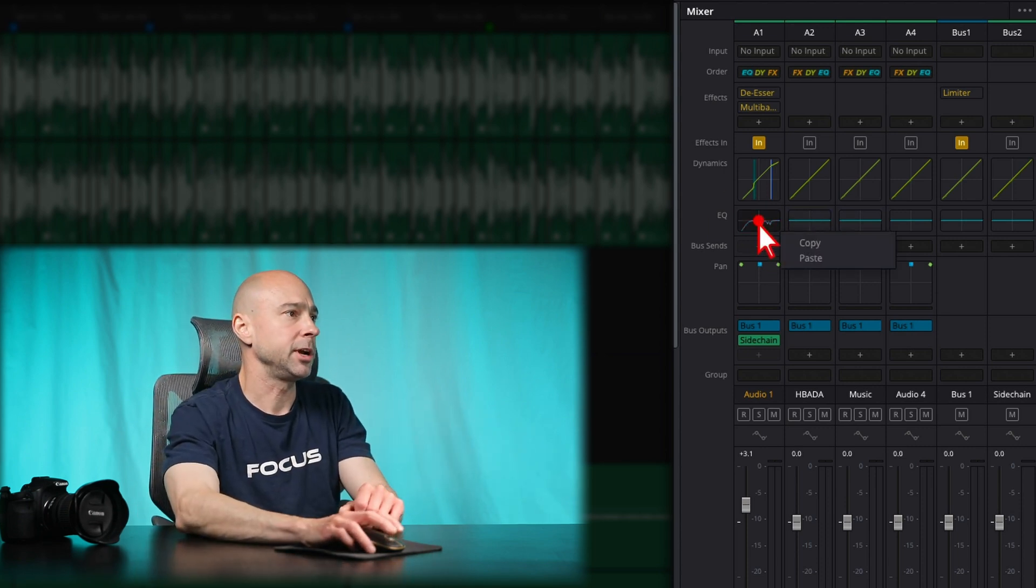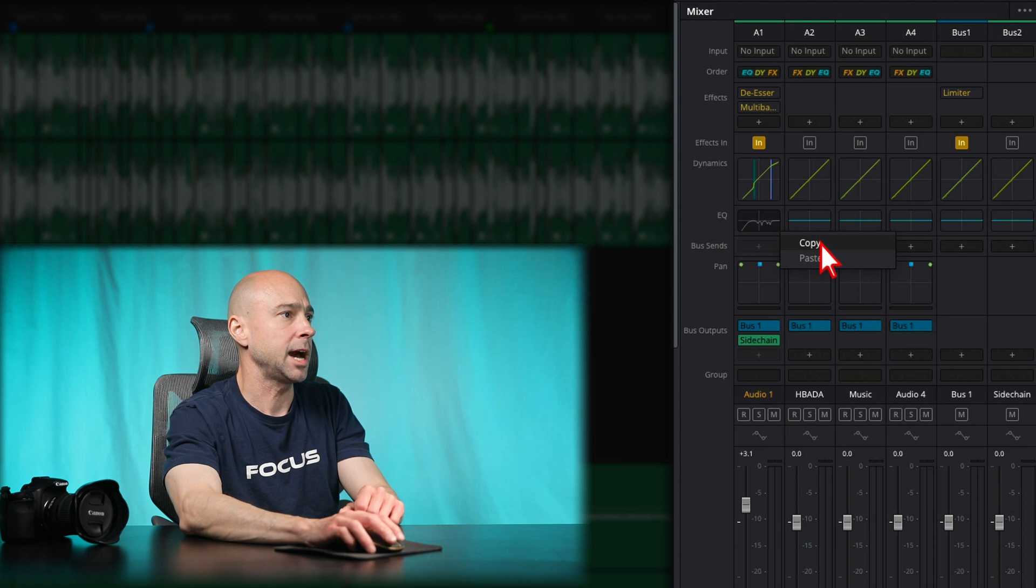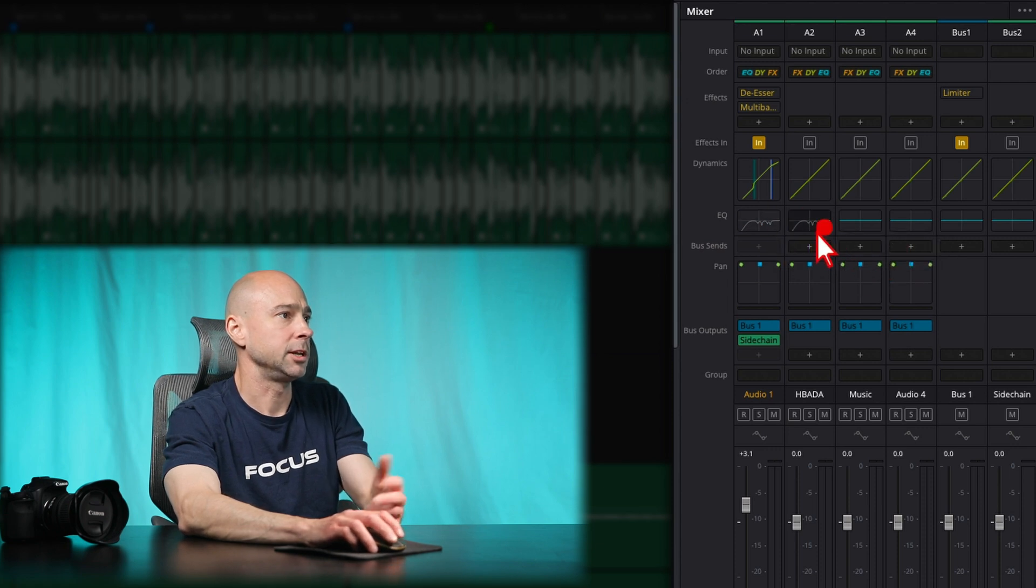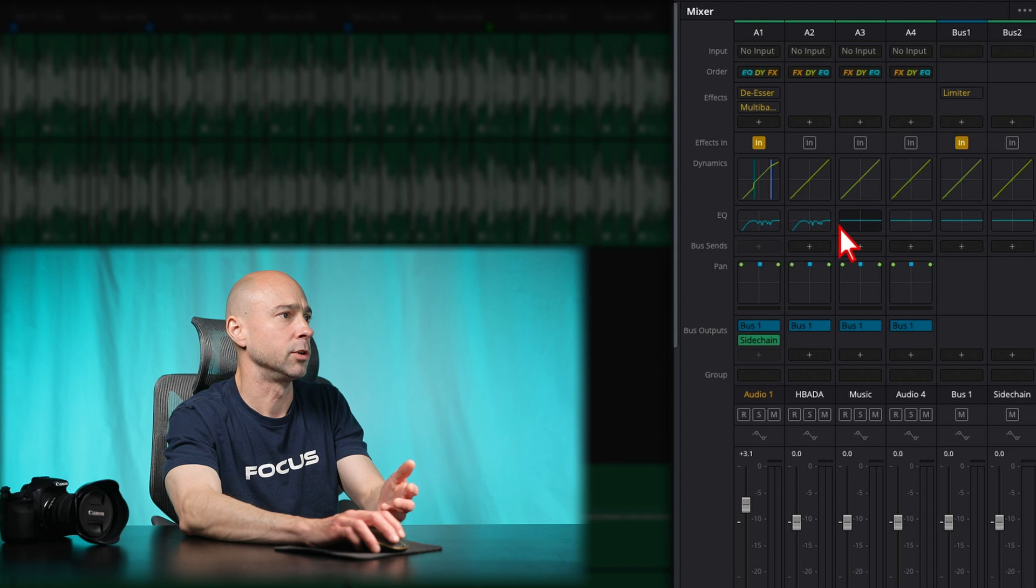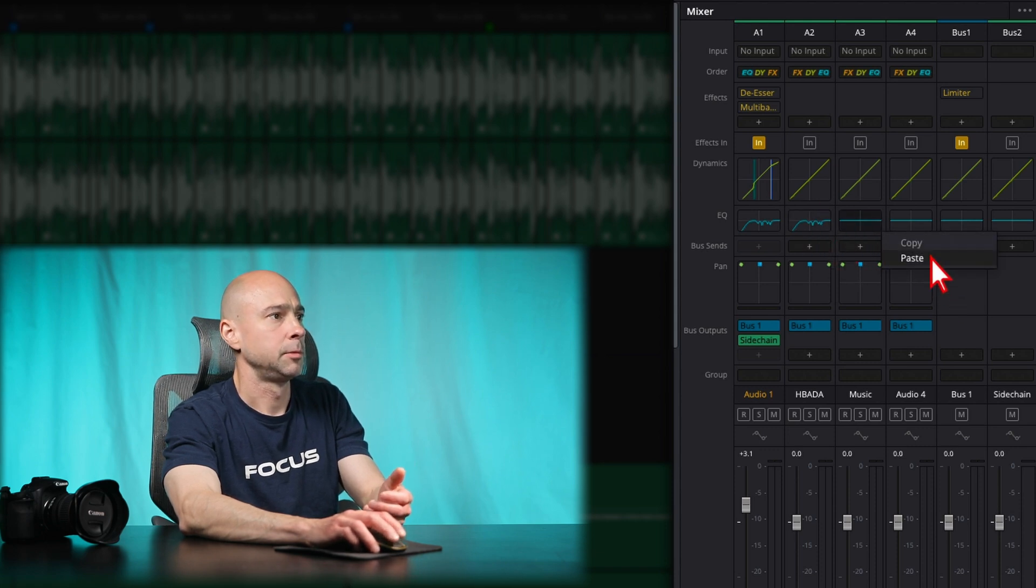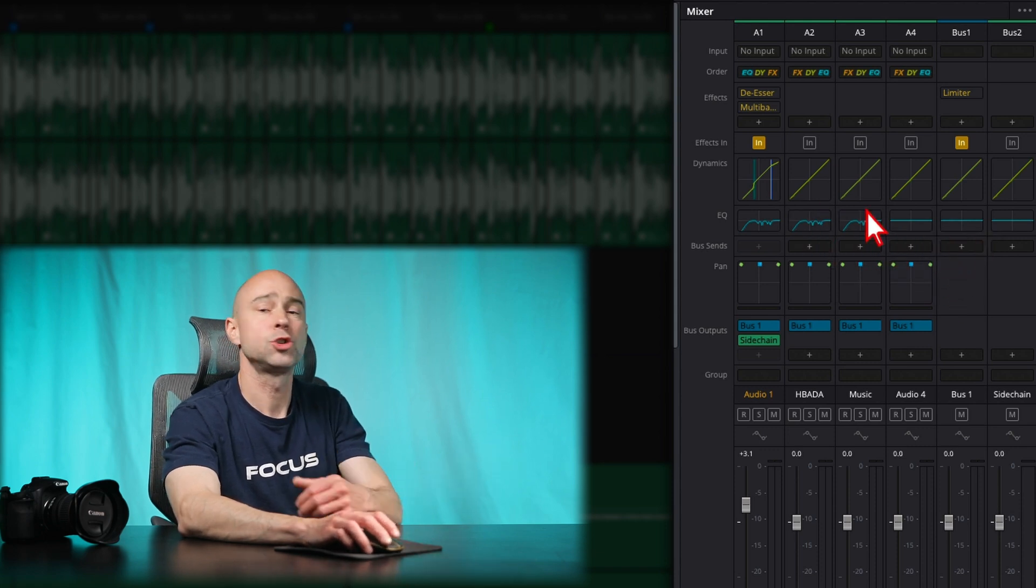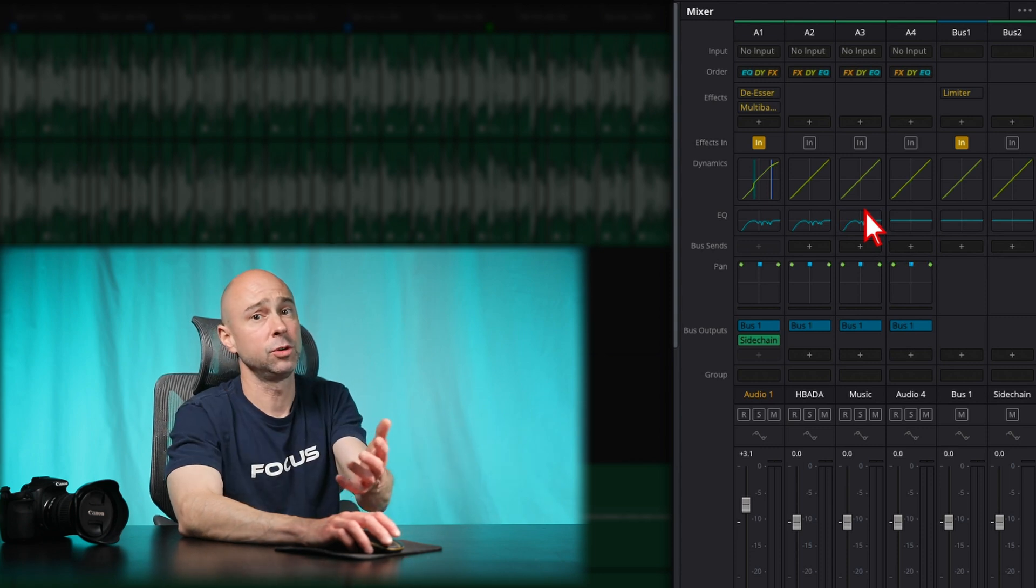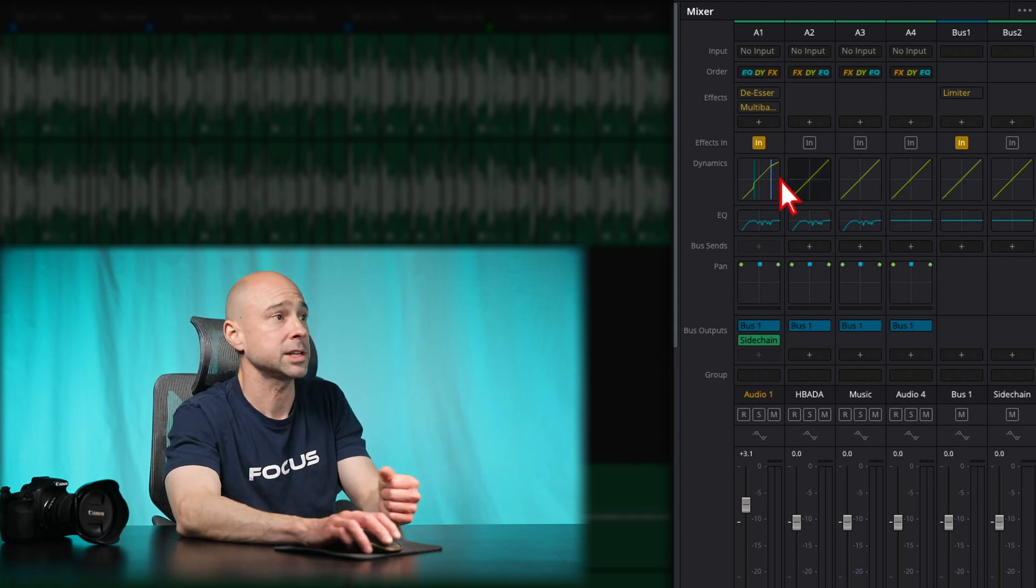Now I can just come here, right click, copy, come here and paste. And you notice I turned it off there. I guess I just got to hover over top, right click, copy, right click, paste. It works out super easy to just copy your EQ across multiple tracks.